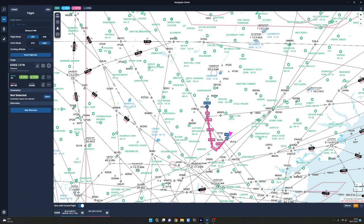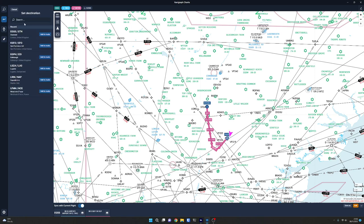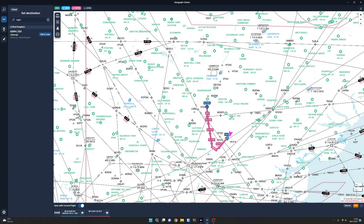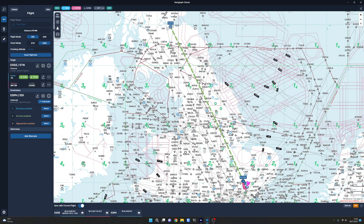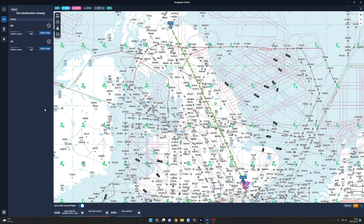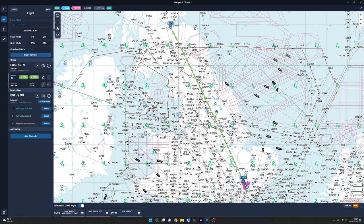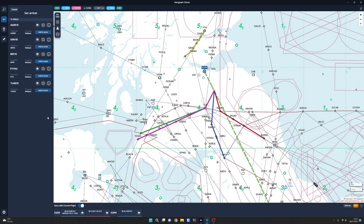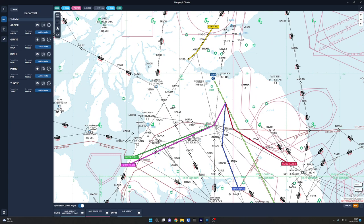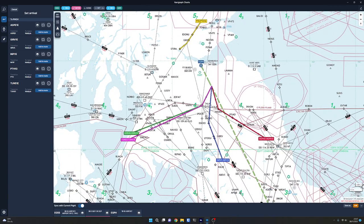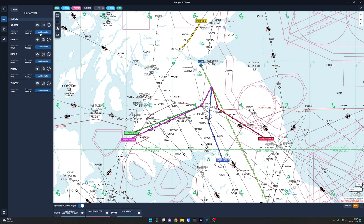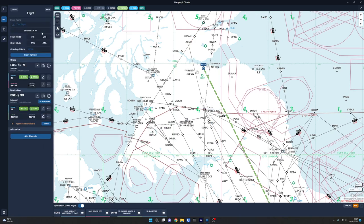So we are going to select our destination. Let's go and put in EGPH for Edinburgh, and add that to our route. So it's got a dotted line, meaning it's just vectors, basically, to get there at the moment. We haven't chosen any procedures. So, runways available. Let's go and select. So, looking at the wind, the one with the headwind is runway 24. So we'll add that to our route. Arrivals available, or approaches available. Let's go and look at arrivals first. How do we want to come in? So, notice this is now showing us all of the various ways of coming into Edinburgh. So, say we wanted to come in on the AGPED, AGP E1E. Let's go to add that to the route.